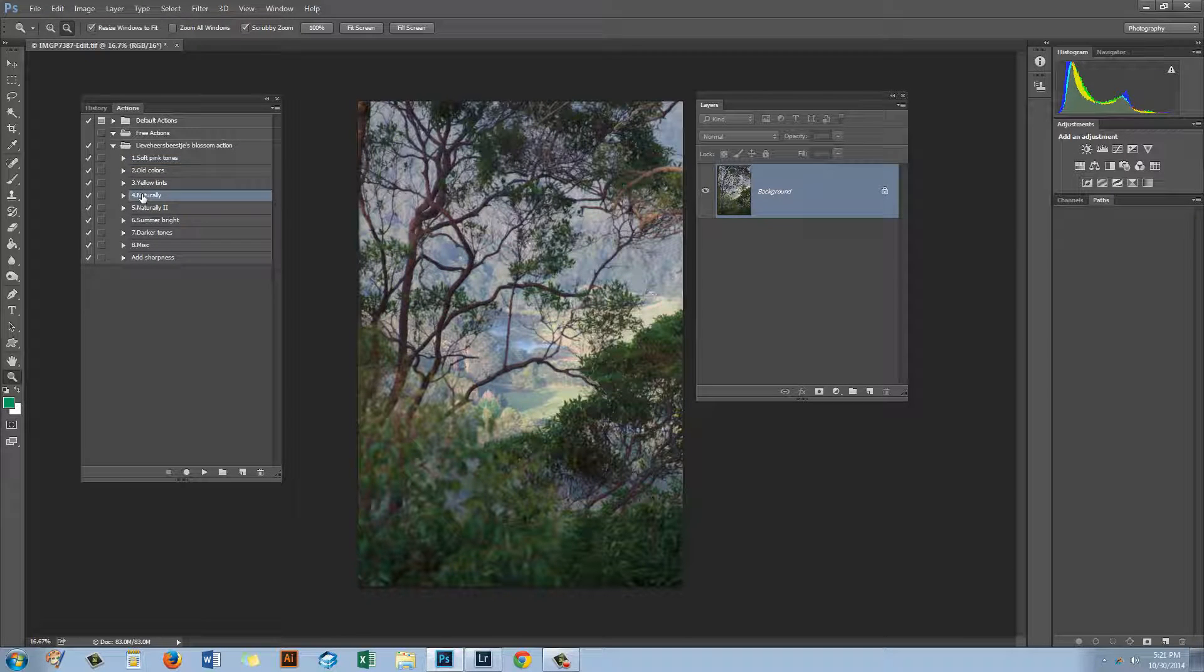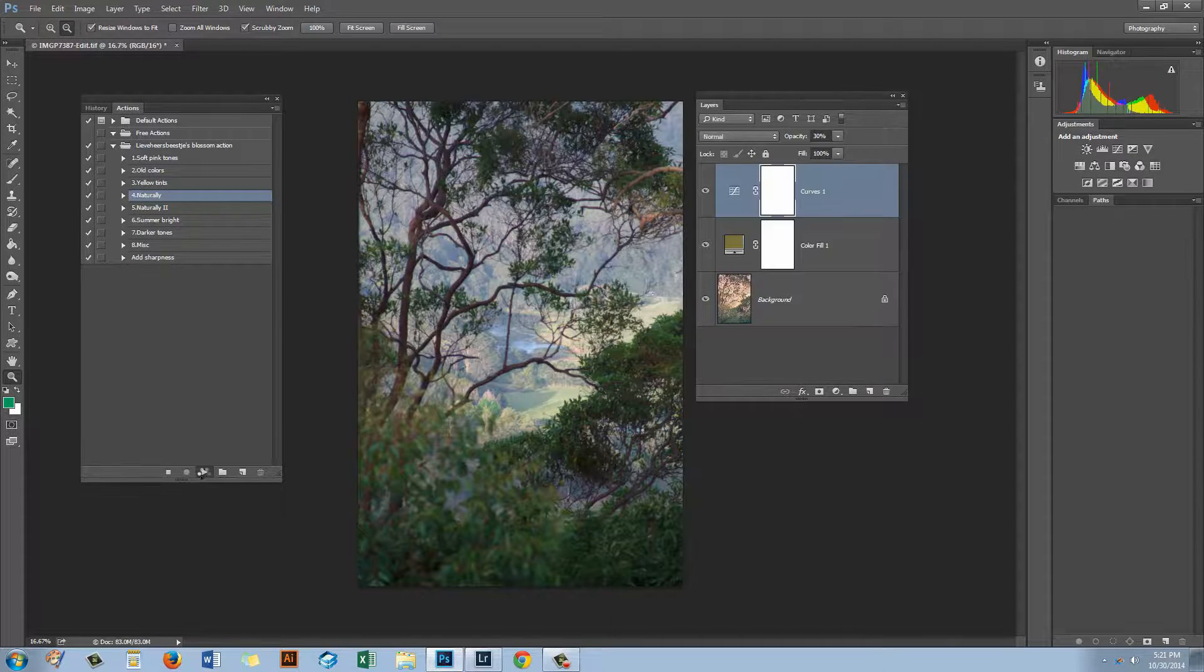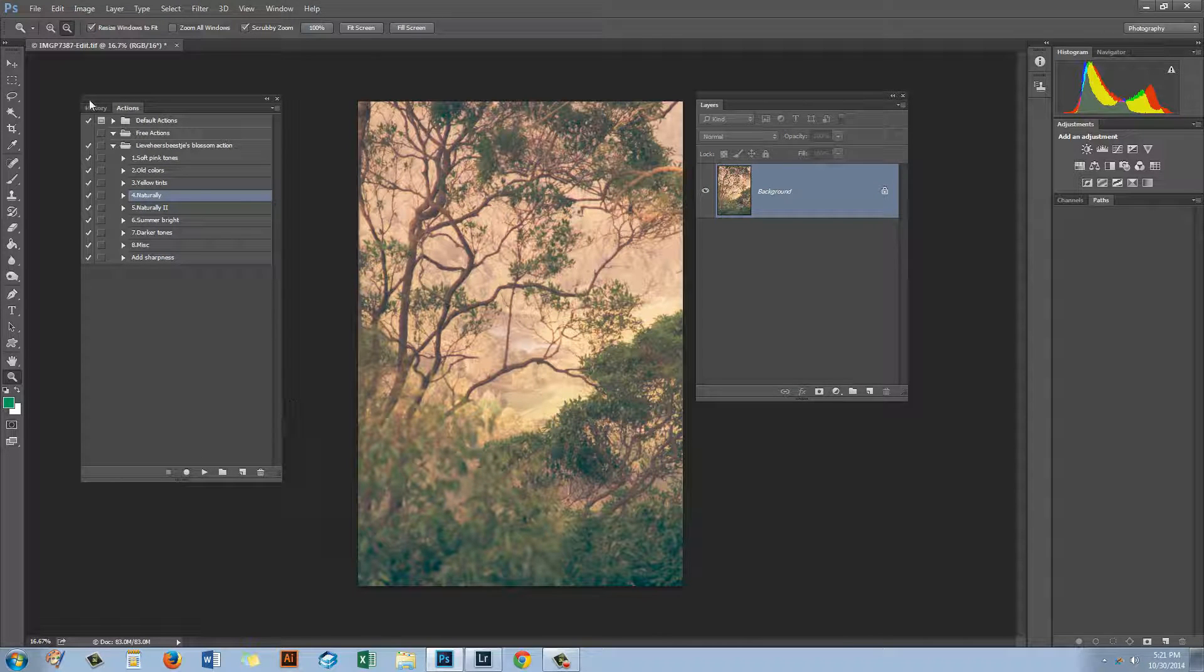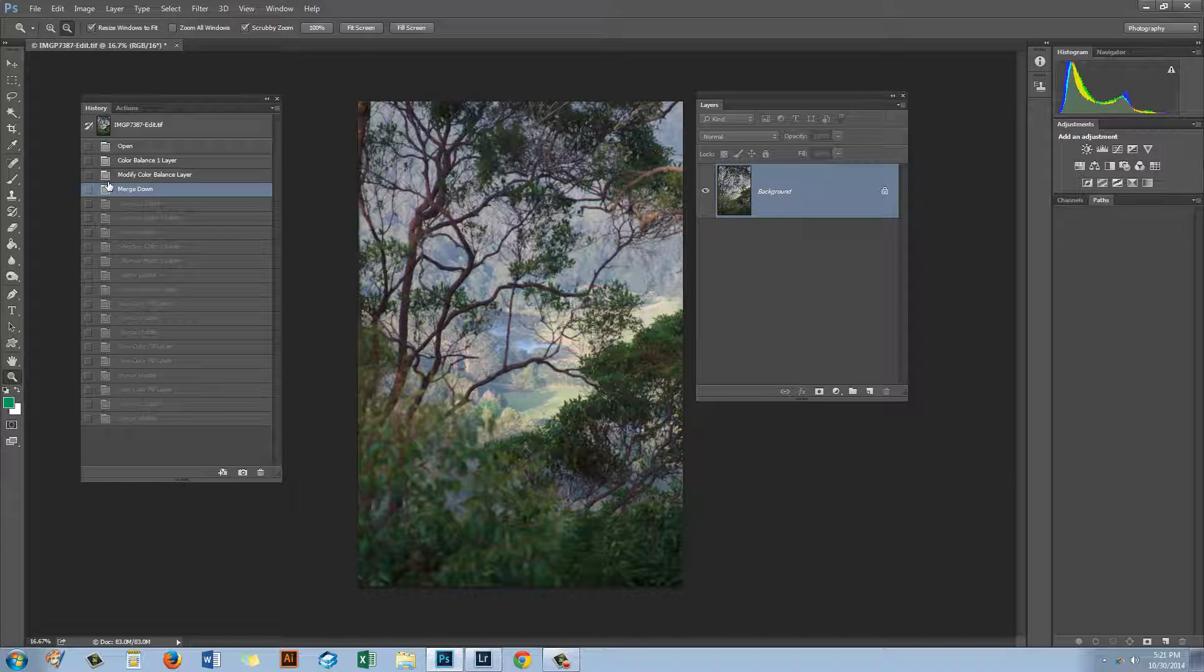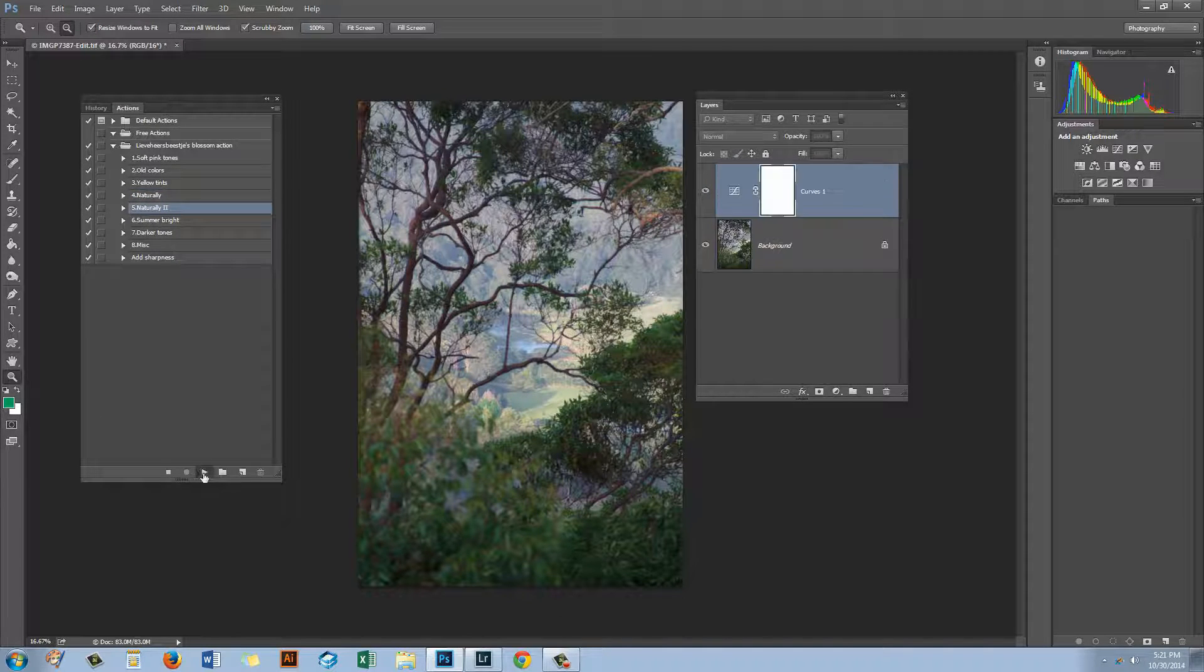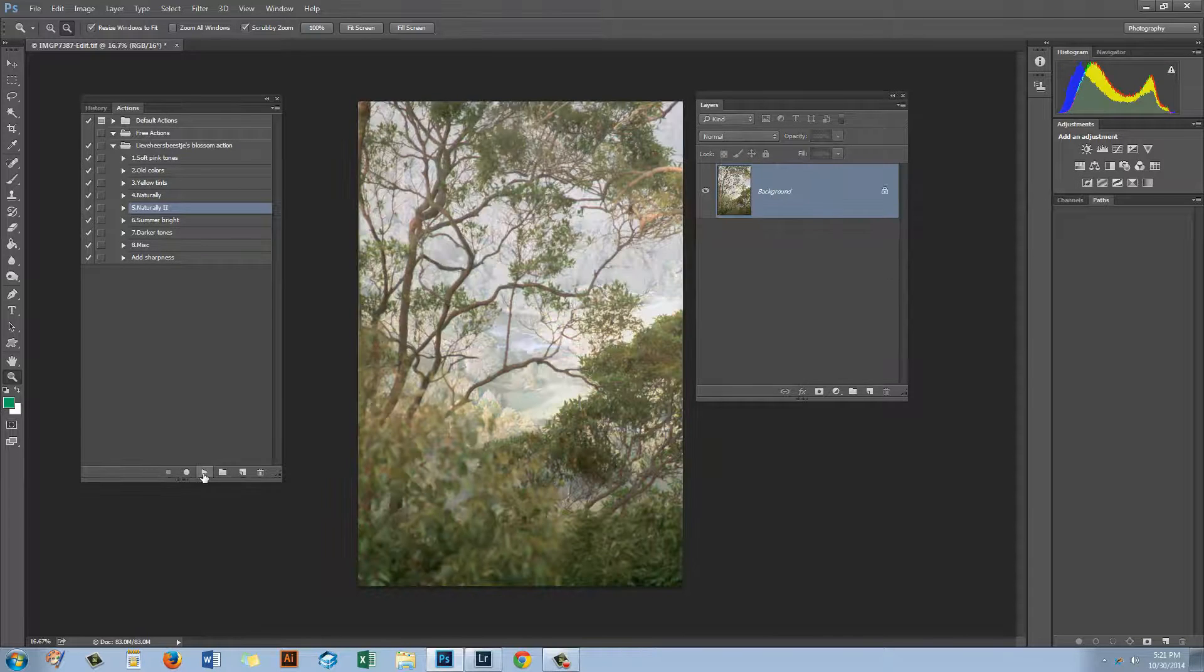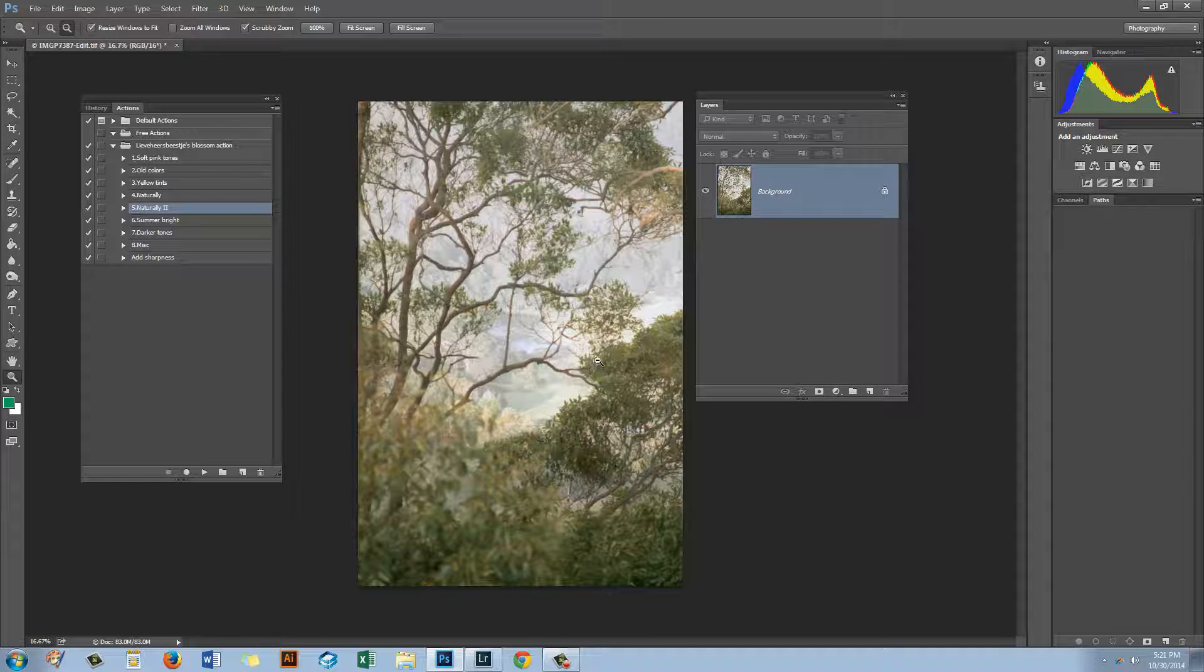So that's removed the effect of that action and now let's go and try another action. Now I know that this naturally one looks pretty good so I'm just going to select it and run it because I kind of like that effect for this particular image. But let's say that we didn't. Let's go back to the History panel and select the last state of the image where we liked the look of it and let's go back to Action. So just click on Actions and let's try Naturally 2. And this is an effect that I really quite like so I'm going to stick with this naturally too.